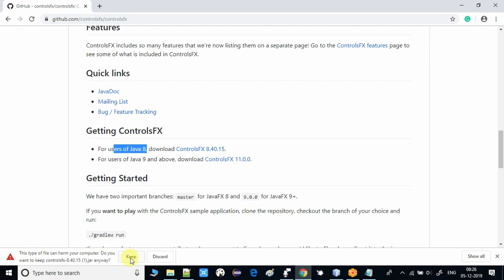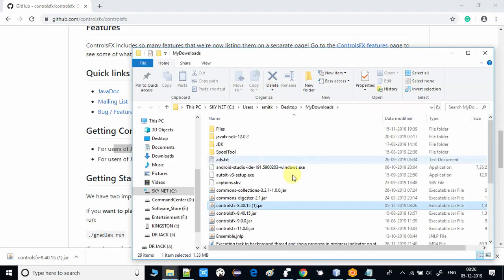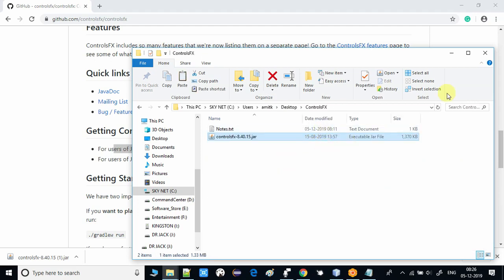The antivirus is showing a message because this is a JAR file — just keep the file because we have downloaded it from a trusted source, so we don't need to worry about that. The controlFX JAR is now downloaded and I will put it somewhere in a separate folder.